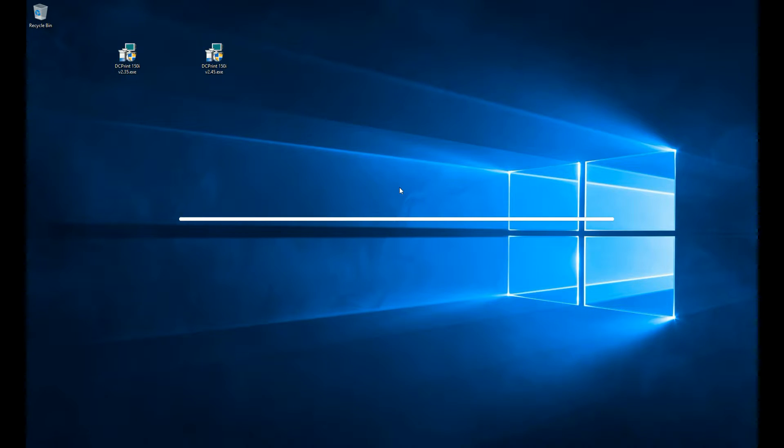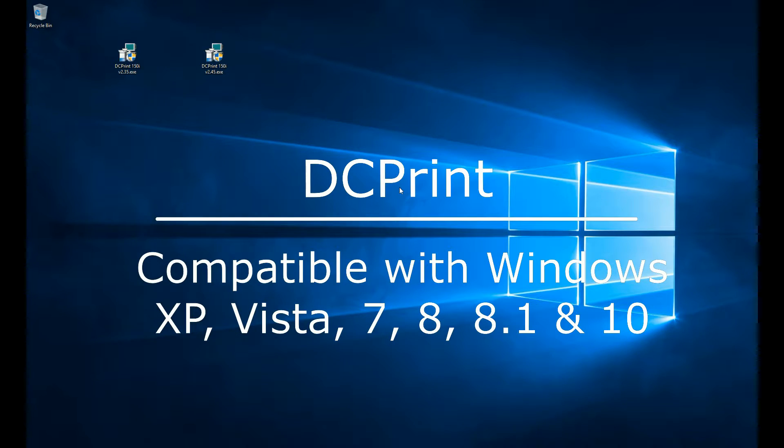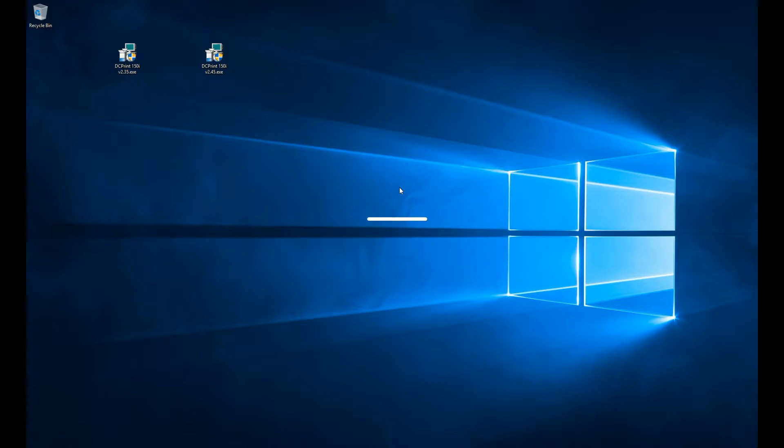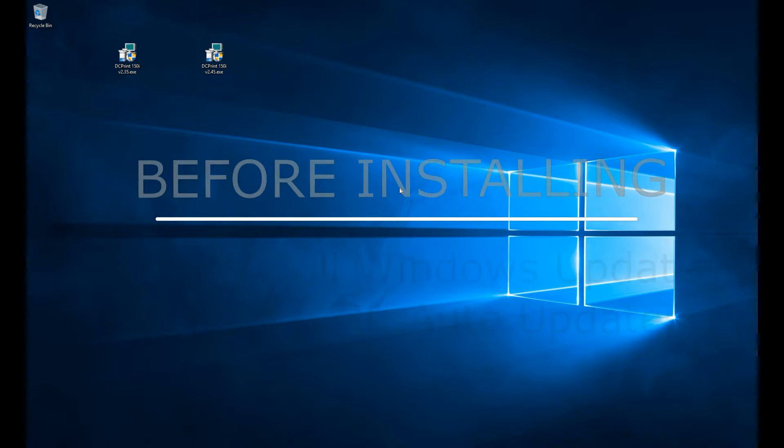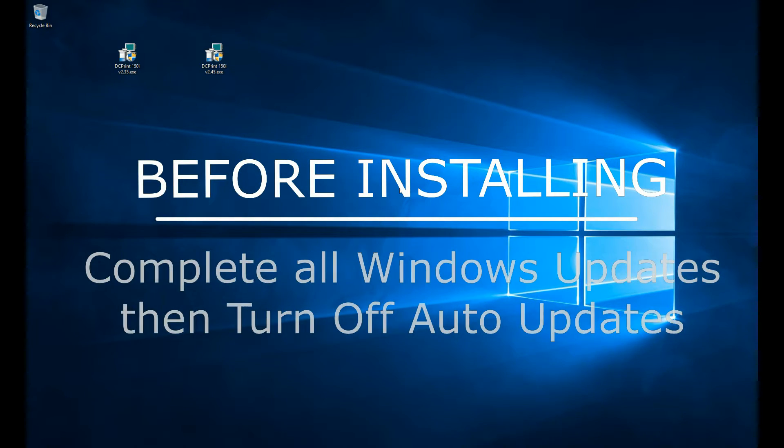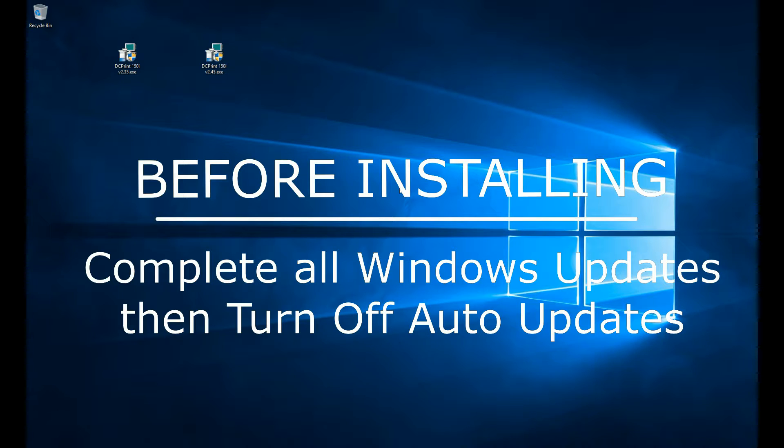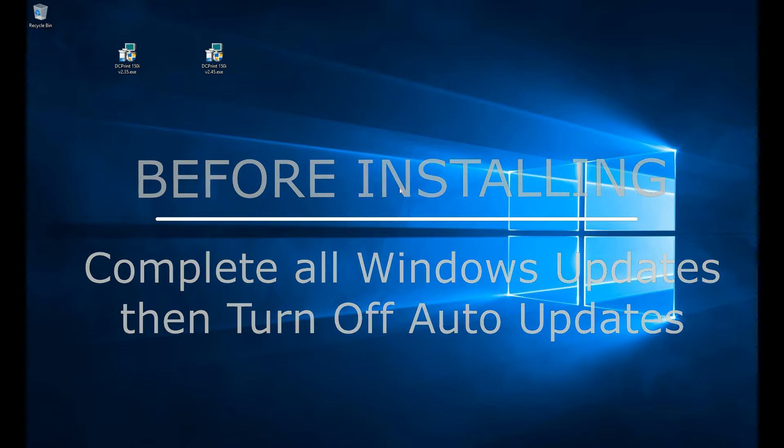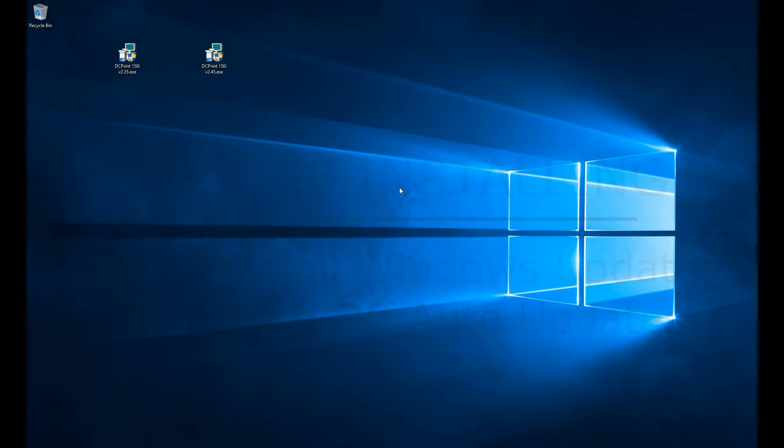The software is compatible with systems running Windows XP, Vista, 7, 8, 8.1, or 10. We do recommend that if you're going to install DC print, first do all of the system updates. Run Windows Update until all of your updates are done, and then turn off your automatic updates, because sometimes updates will mess with software and kill its activation.